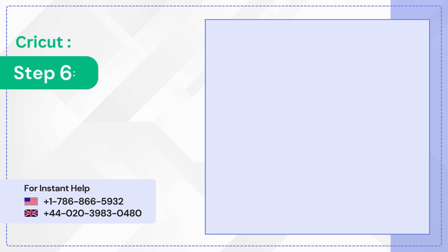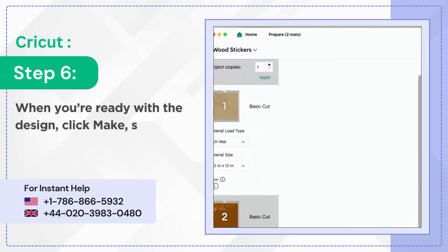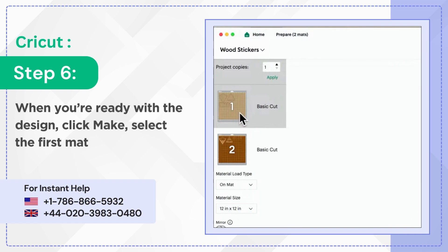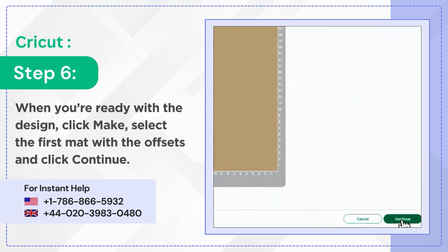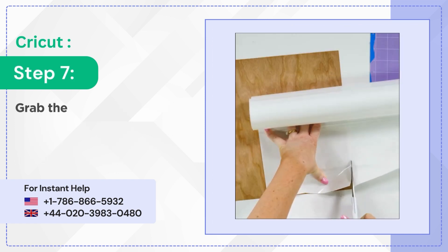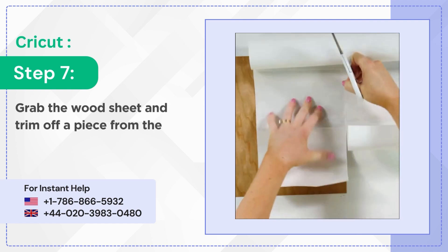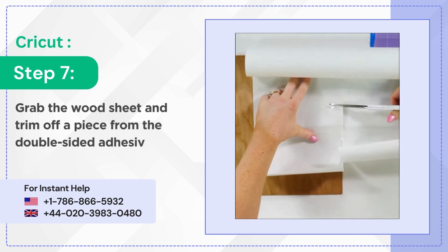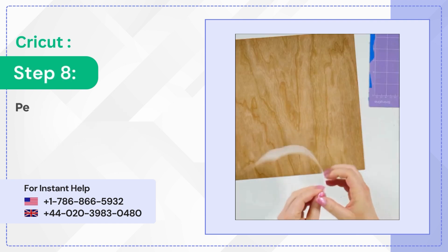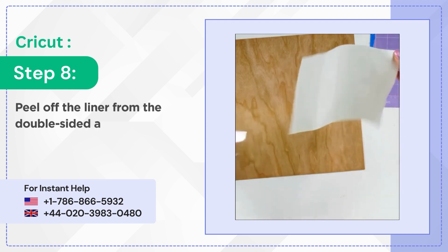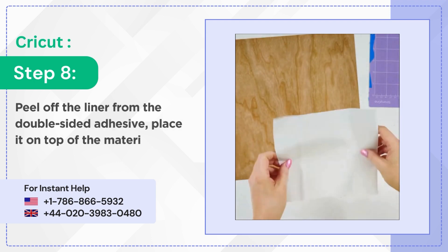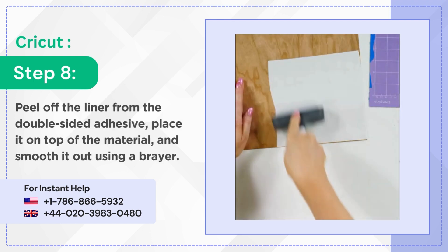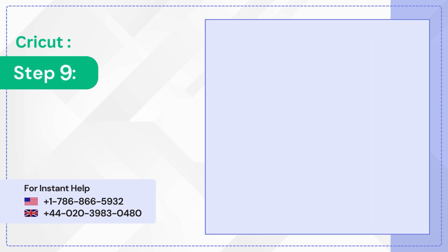Step 6: When you're ready with the design, click make, select the first mat with the offsets, and click continue. Step 7: Grab the wood sheet and trim off a piece from the double-sided adhesive. Step 8: Peel off the liner from the double-sided adhesive, place it on top of the material, and smooth it out using a brayer.